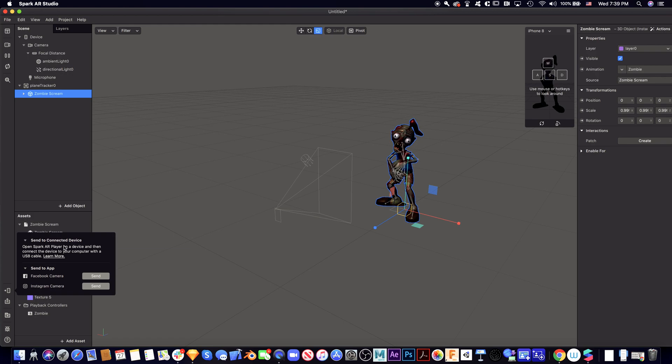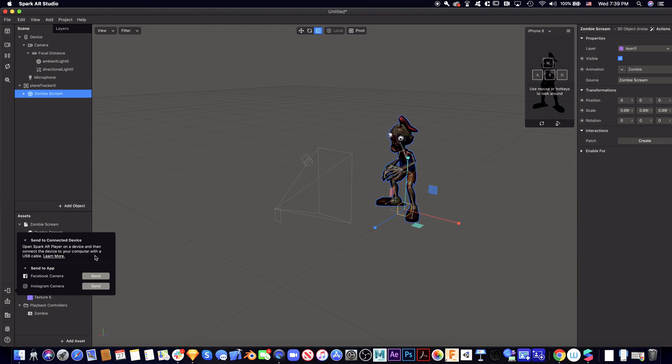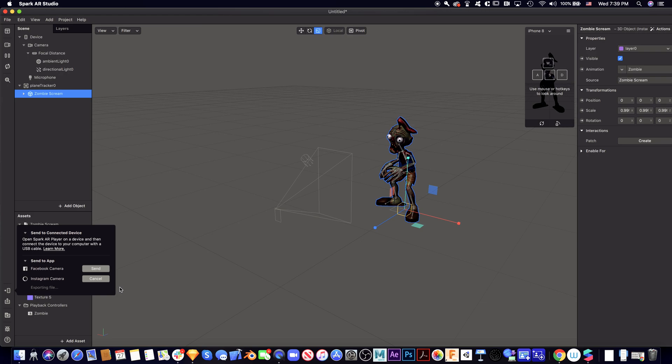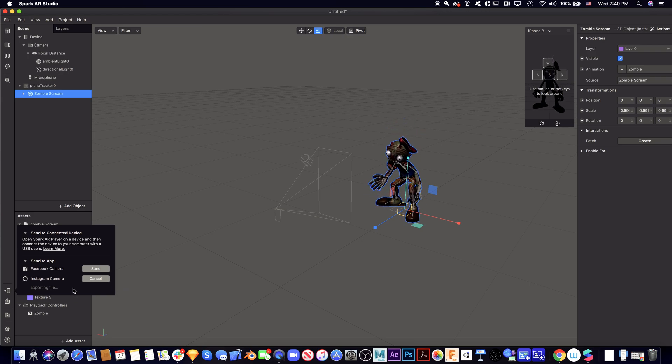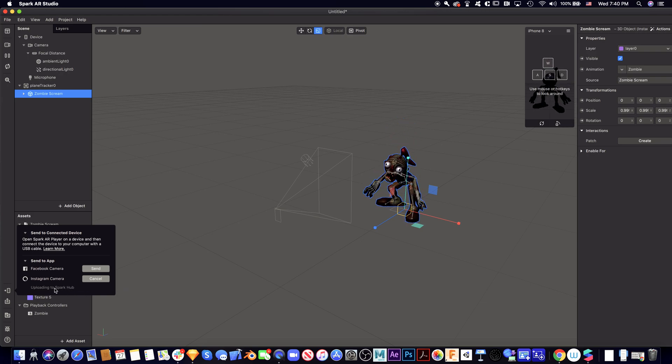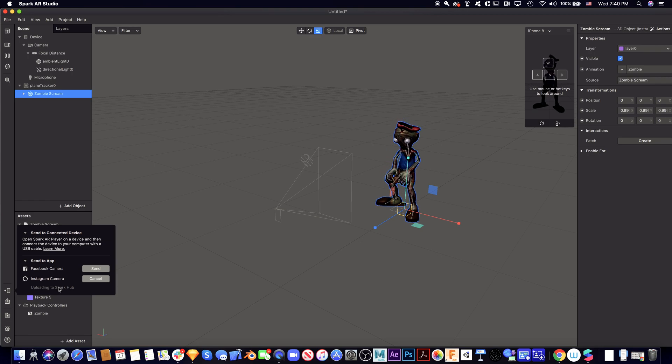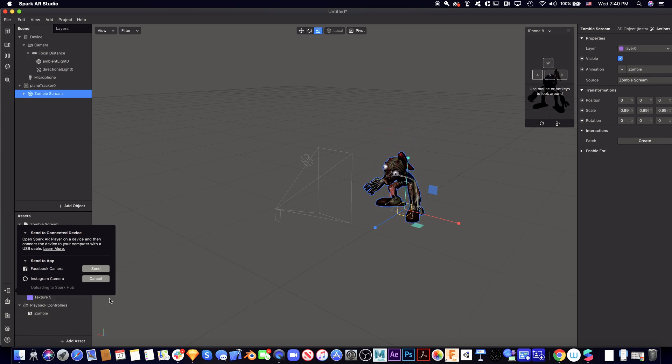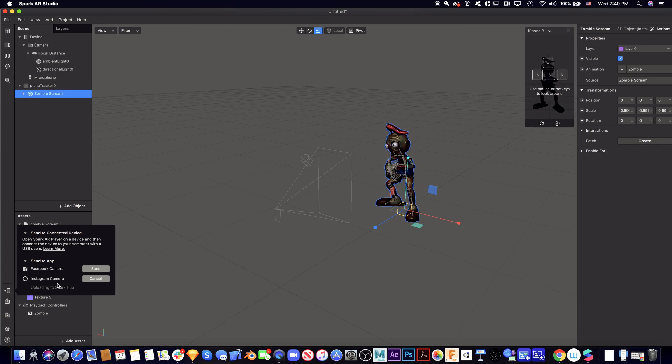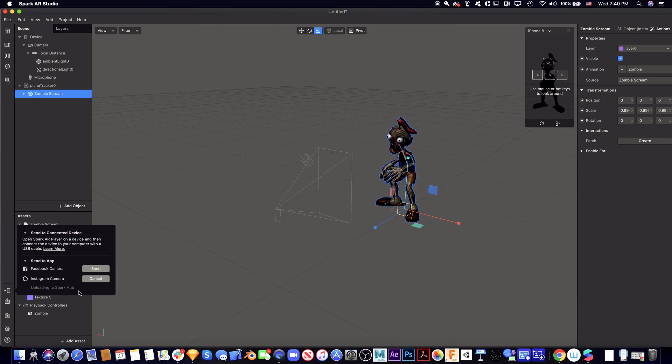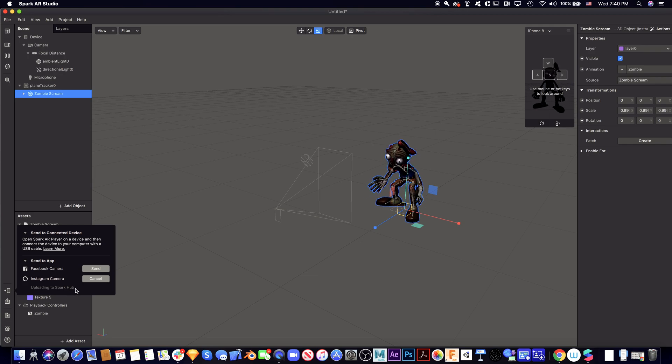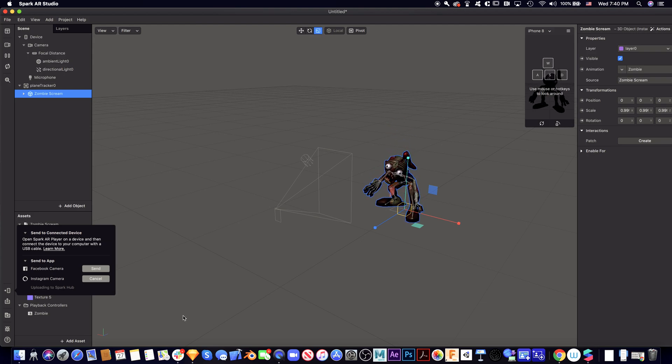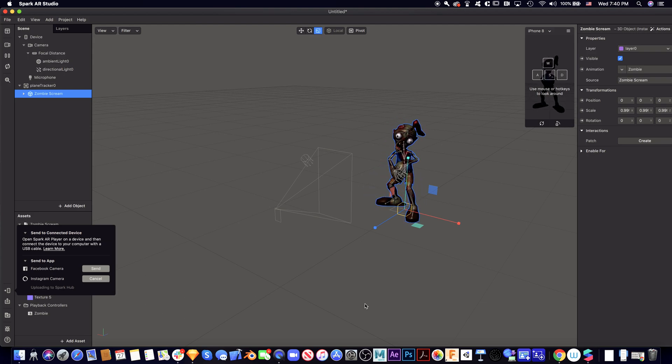Then we can either send to the device or send to the app. What I did is I sent to the app, so I click here and it will generate the Instagram app. As long as I copy the link, I can test it out. You can click the link, send it to your phone, and then open it to see this.